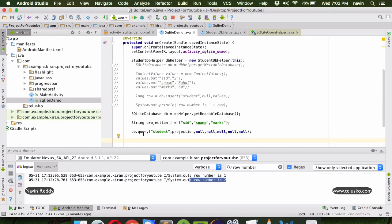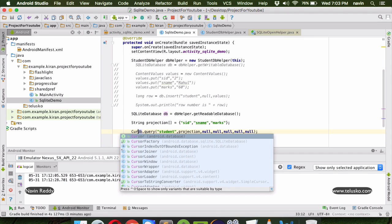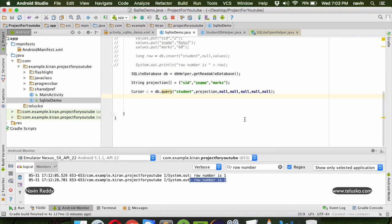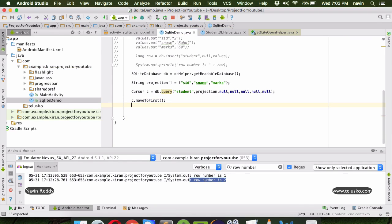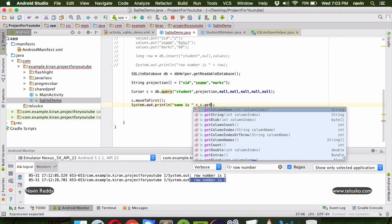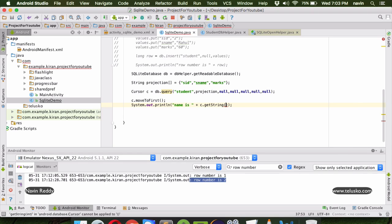The query returns the table data, which we store in a Cursor. Cursor is similar to ResultSet in JDBC in Java - you use it to traverse between results. To get the first row we call cursor.moveToFirst, which takes us to the first row. To print the name we call c.getString(1), which returns the name at column index 1.